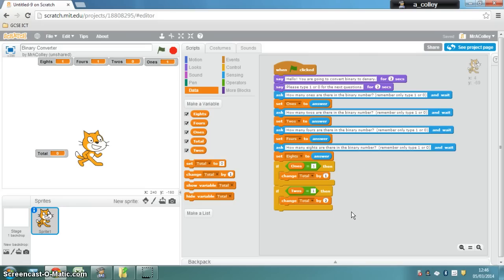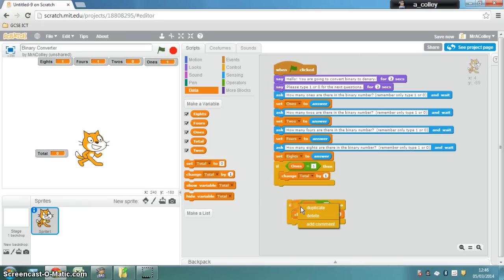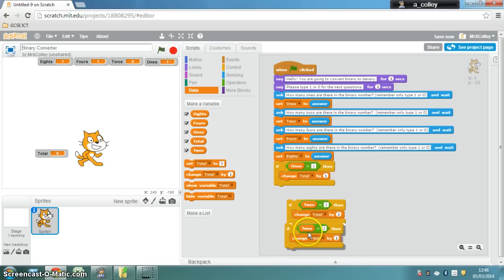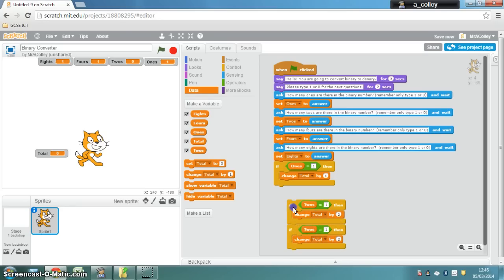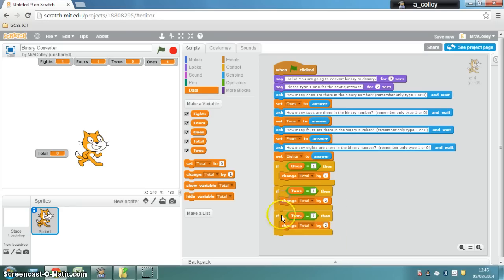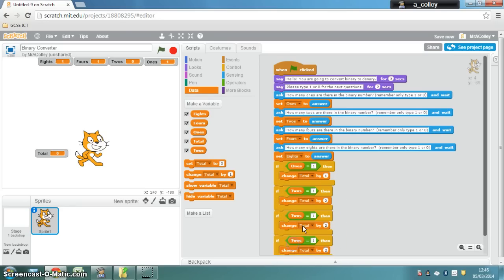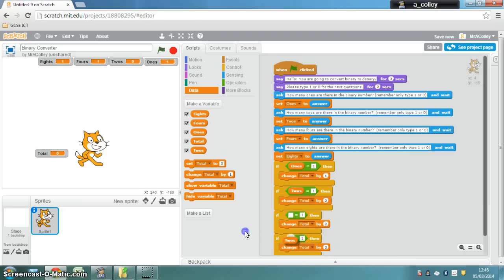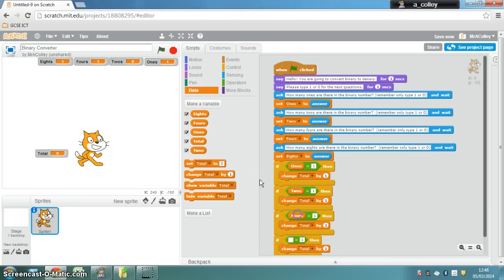So now you've got basically a working program that checks all of your variables and adds up your total if it works.